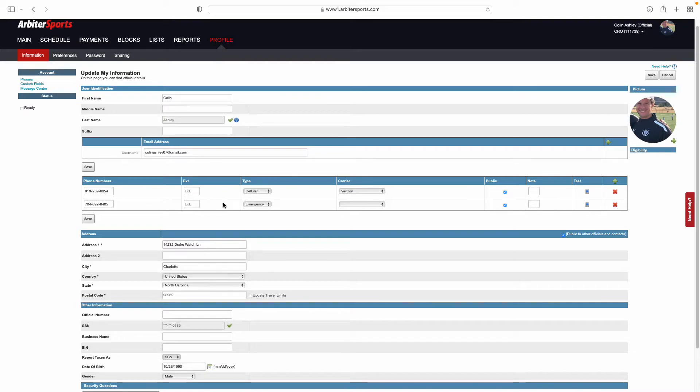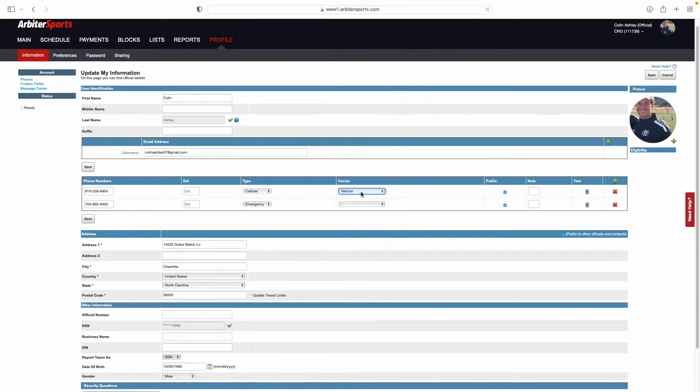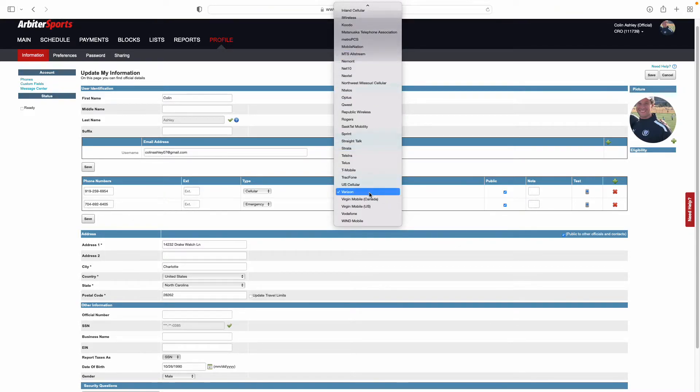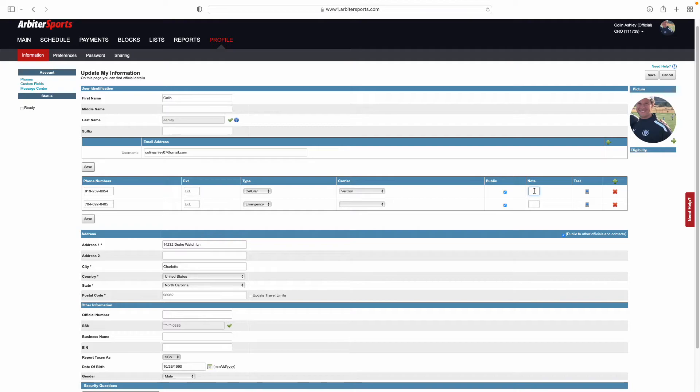At the very least, it needs to be an emergency contact number. Once that number is in there, for your cell phone number, you're going to select the carrier that you use, whether that's Verizon, T-Mobile, or any other cell phone provider that you may use.